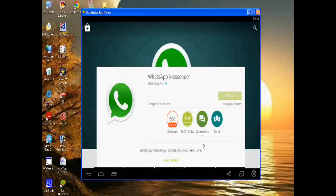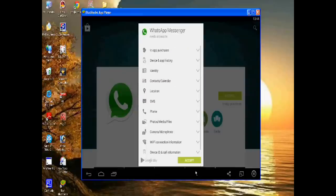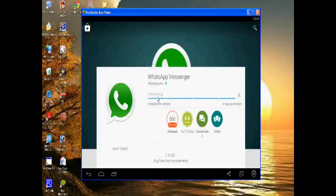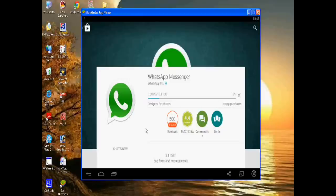Accept. Now it is downloading WhatsApp on the PC. Successfully installed.